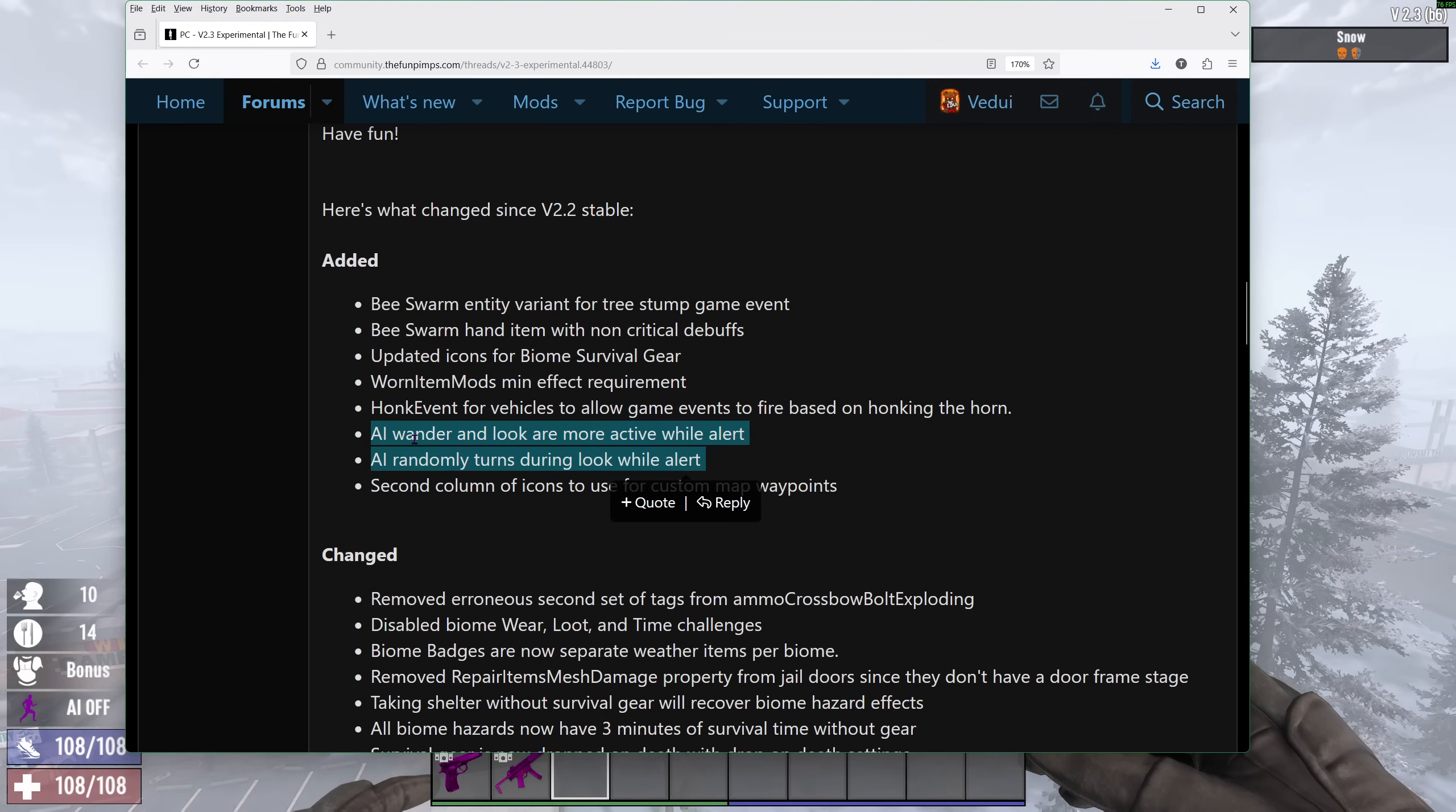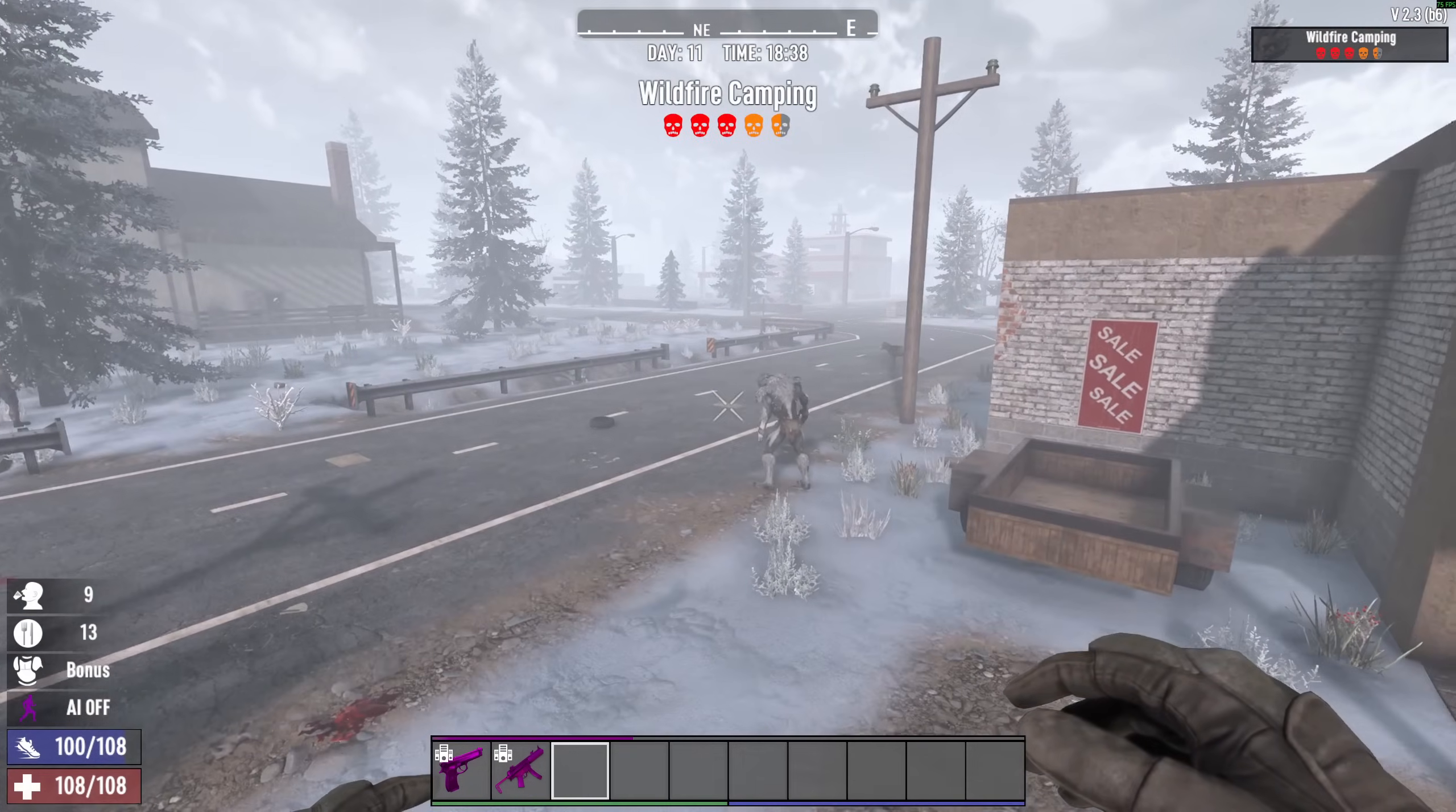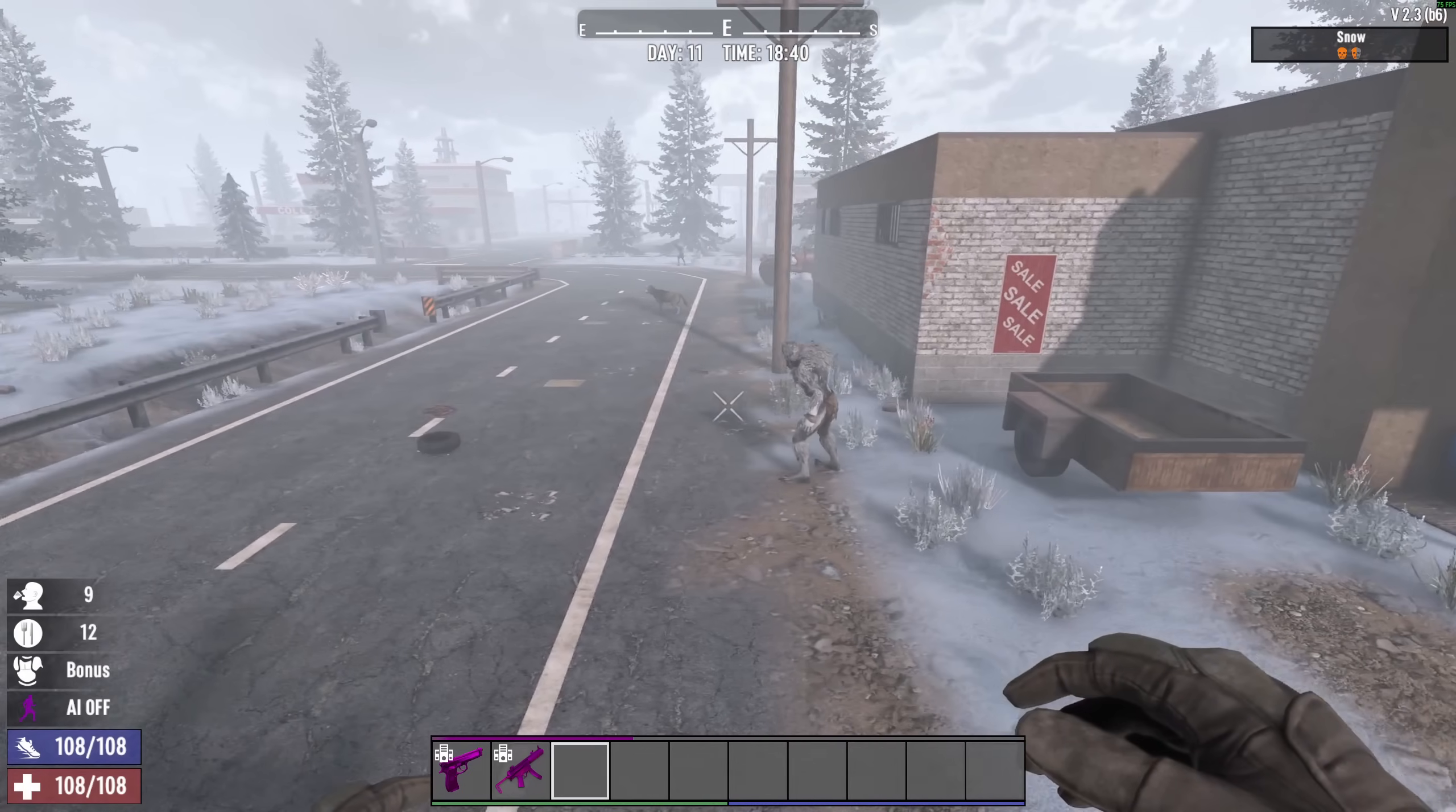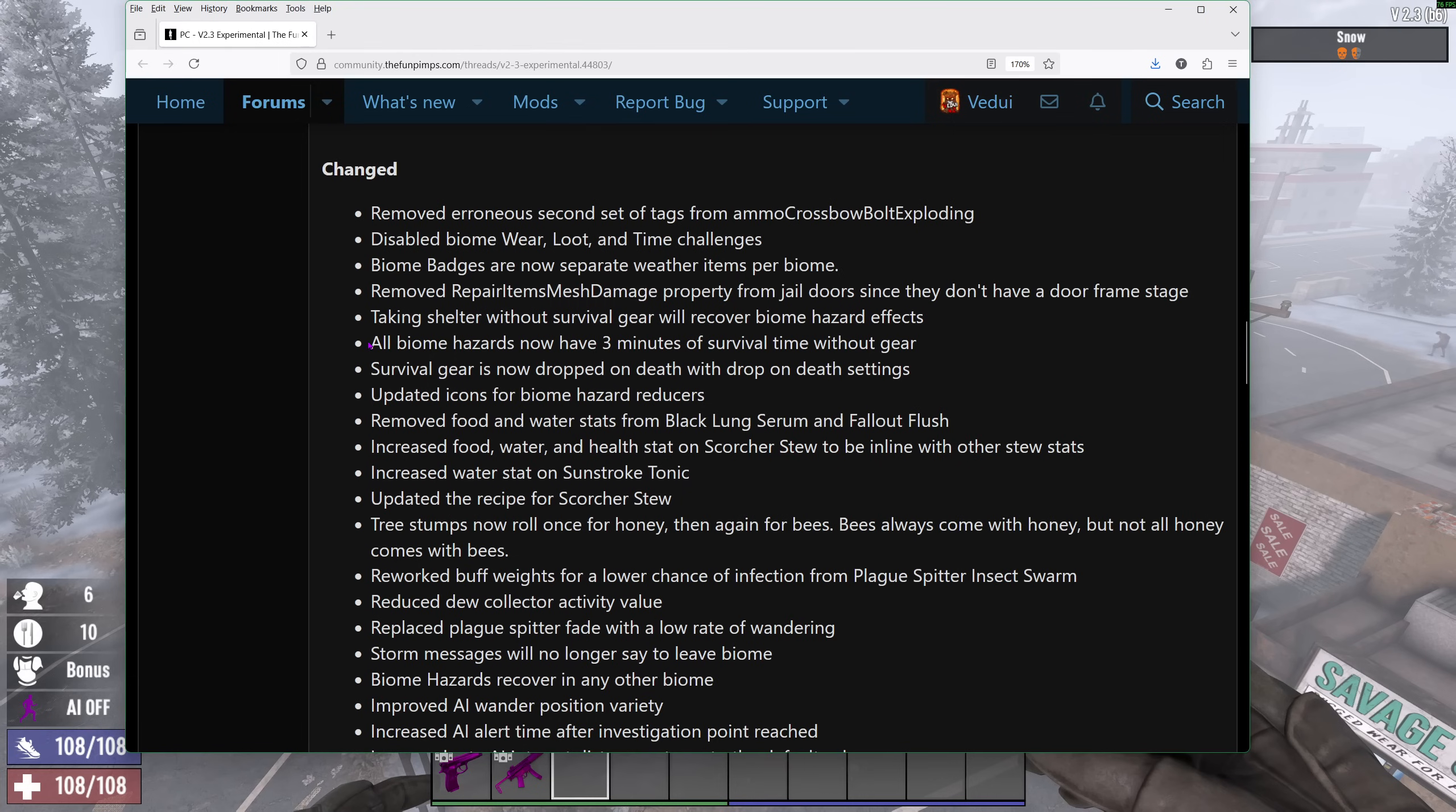Some changes on the AI, the wonder and look, are more active. So if they're alerted, they're going to wonder and look around more. And I mentioned they're randomly turned around while alert. Previously, you might have seen that where you are having a zombie. The yeti, they have to change that one. But let's say he's alert because he knows something is around. He won't be looking around. Now, with the changes, they will actually start to look around more like they're searching for something. And I think that would make it a little bit more dynamic feel.